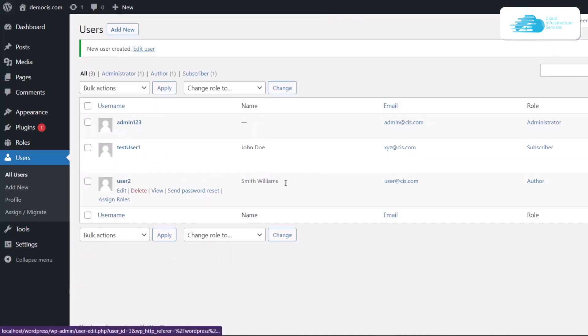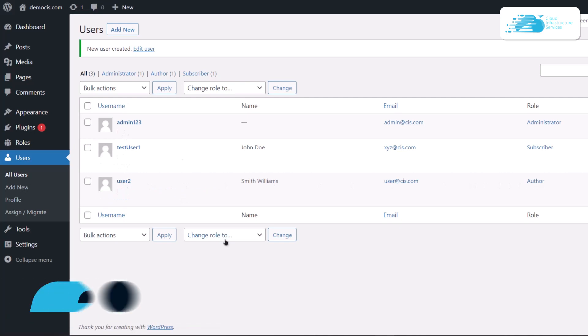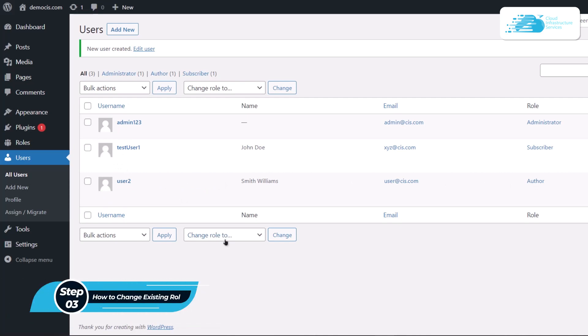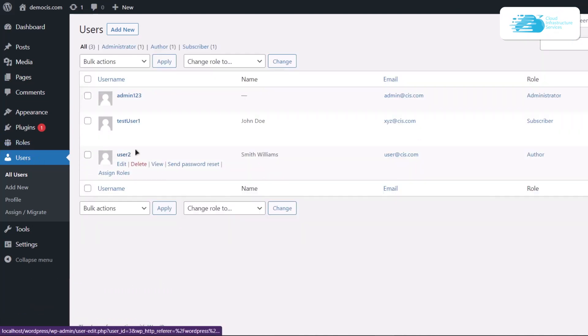The second thing is how to change the role of an already existing user. For that, we're going to change the role of this test user 1. Basically come over to the users section and then you're going to simply click on this edit button right over here.